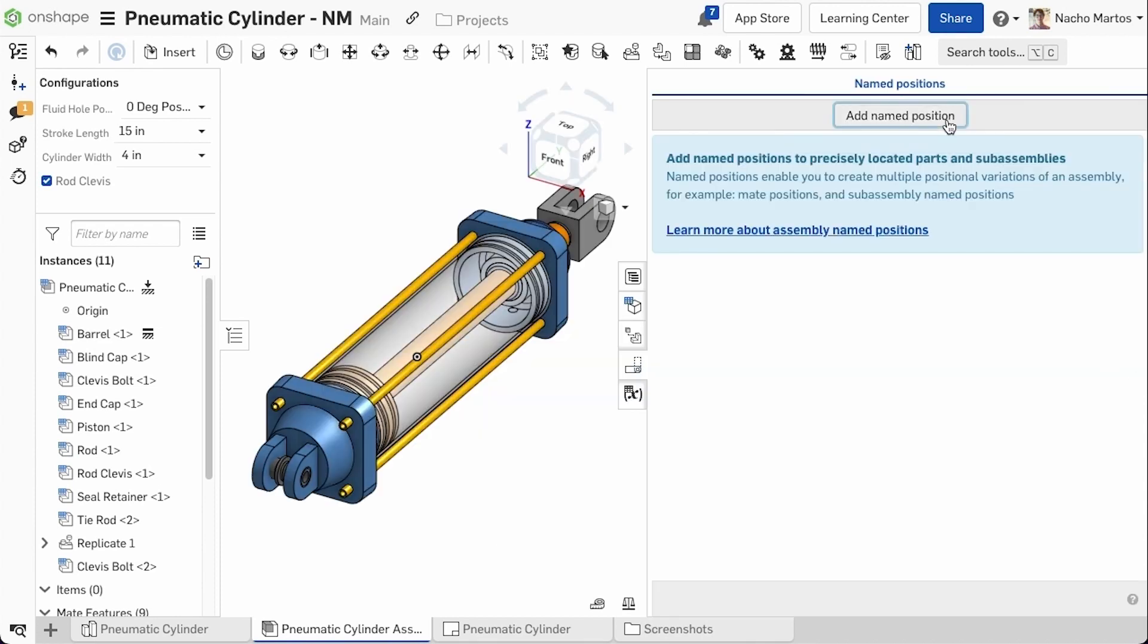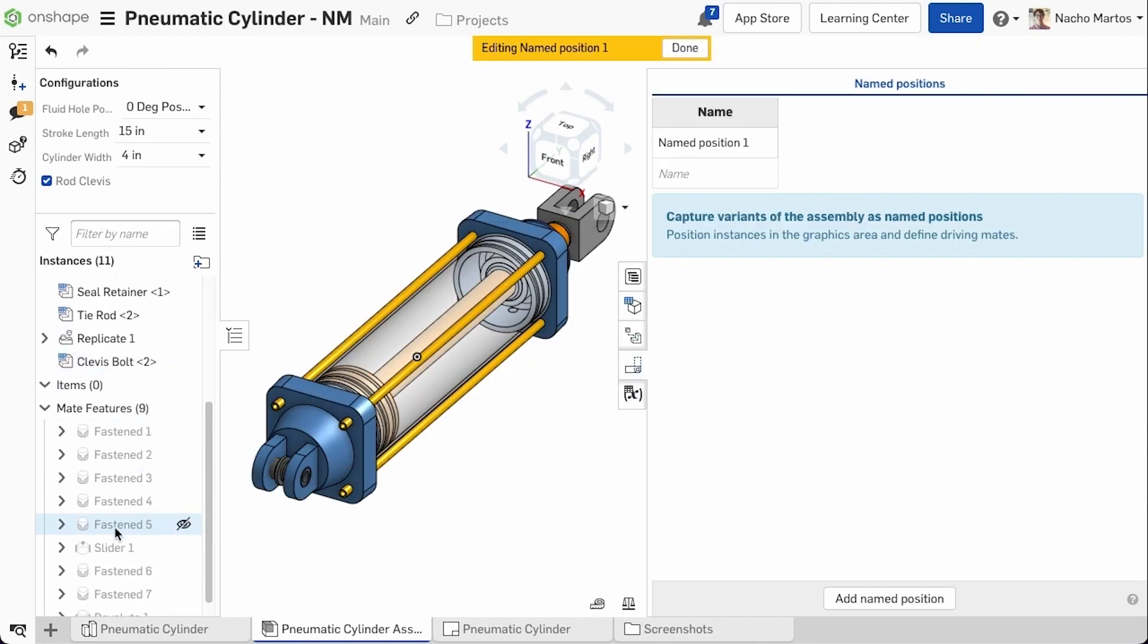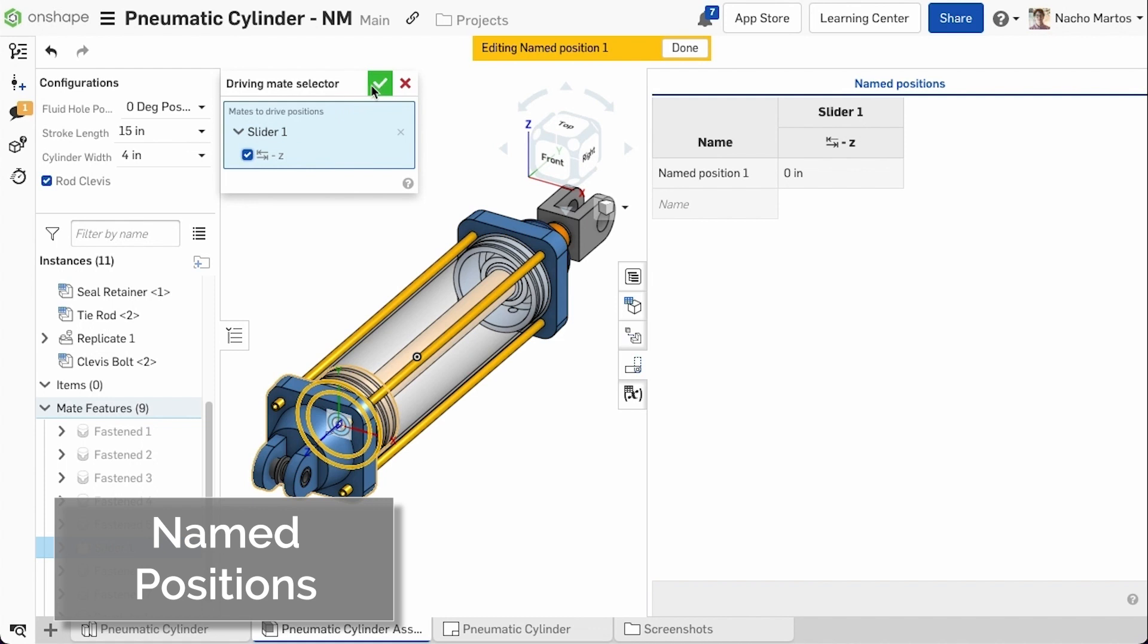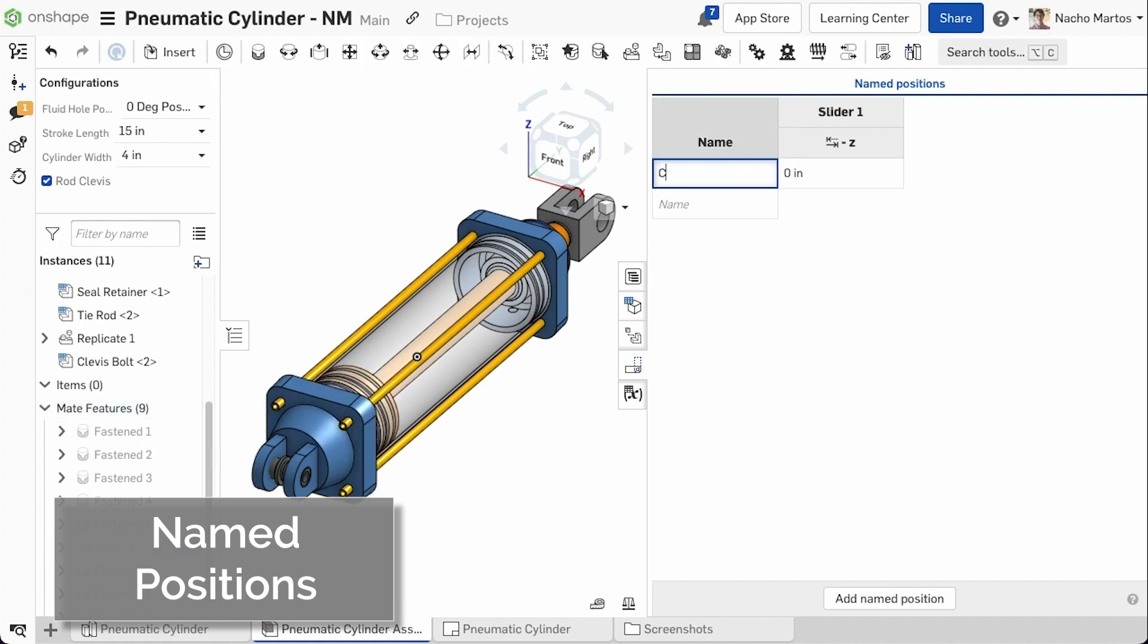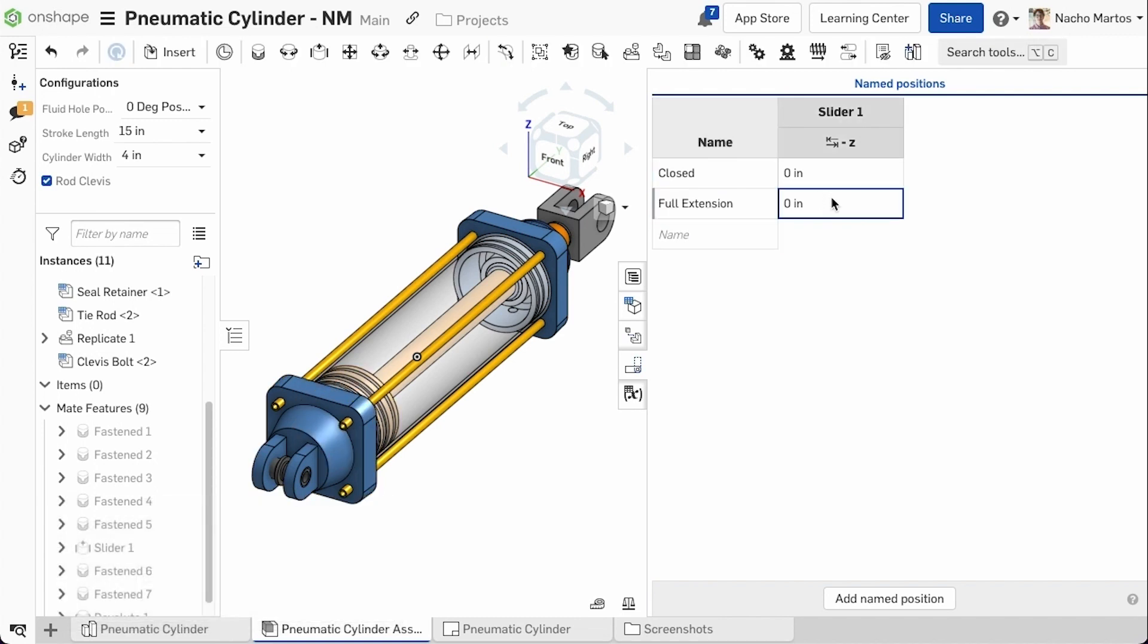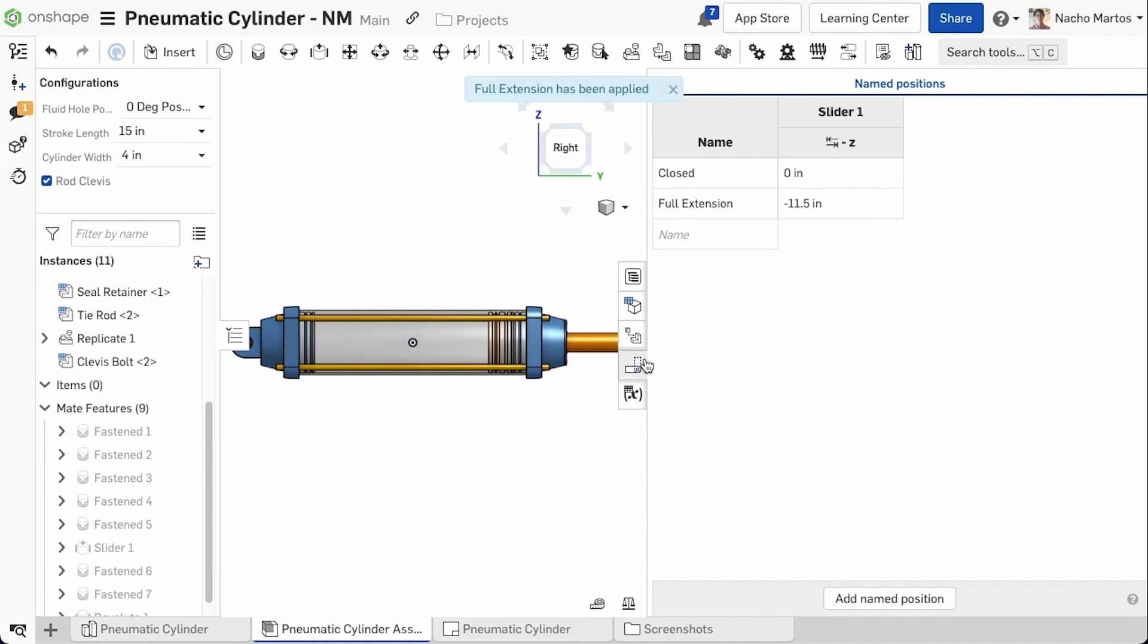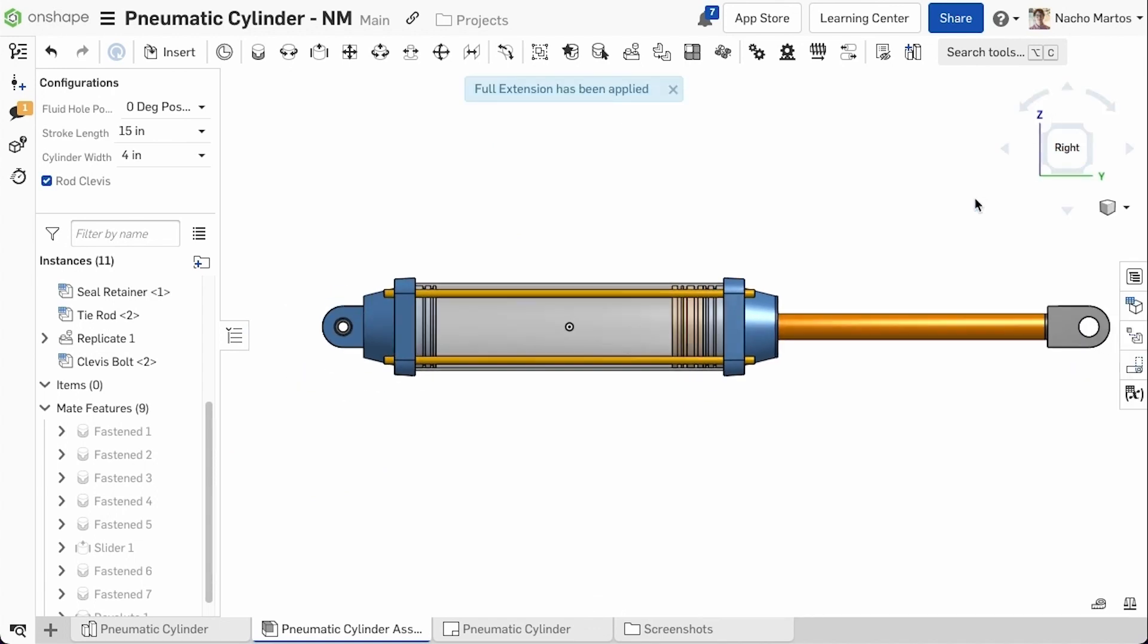Named positions are getting a huge upgrade in this release. With a new UI that allows you to overwrite multiple mates and their position within an assembly. You can now easily control the naming conventions and the values of multiple mates inside of the assemblies.